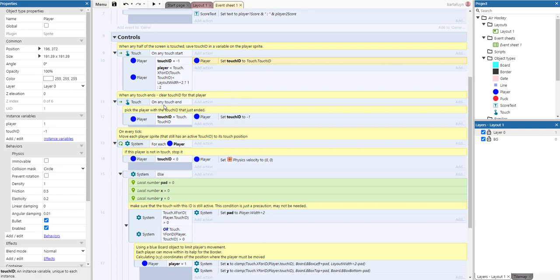The same thing in reverse happens on touch end — when a player lifts their hand off the screen. We get the correct player with the matching touch ID and then set that touch ID back to minus one, so the next time the player touches the screen again, the touch start logic can execute again, since it checks for minus one.